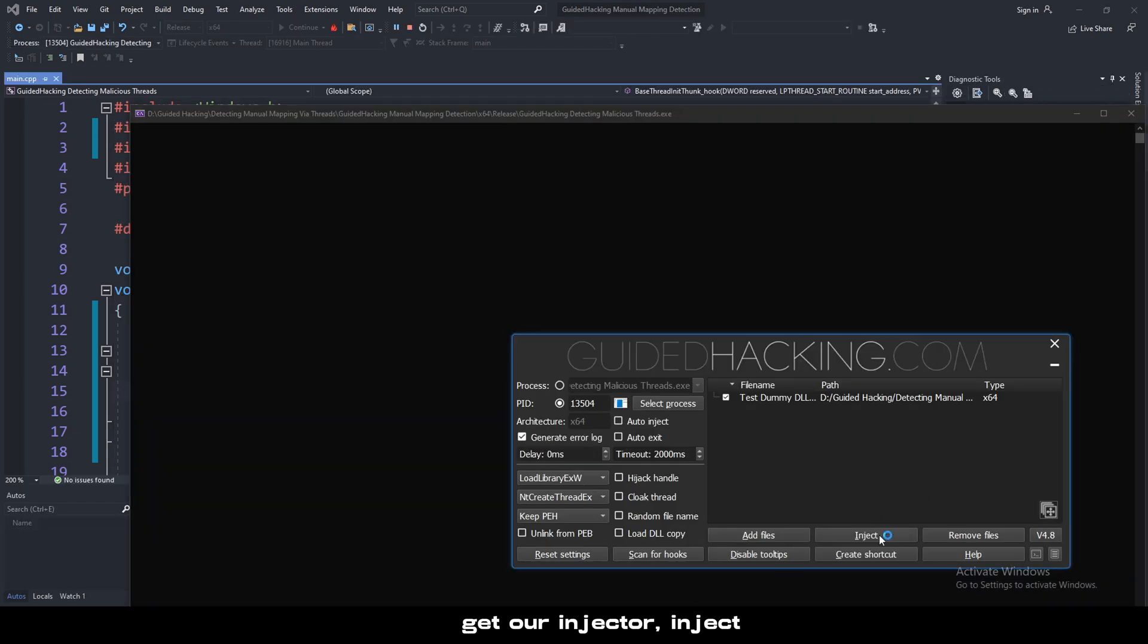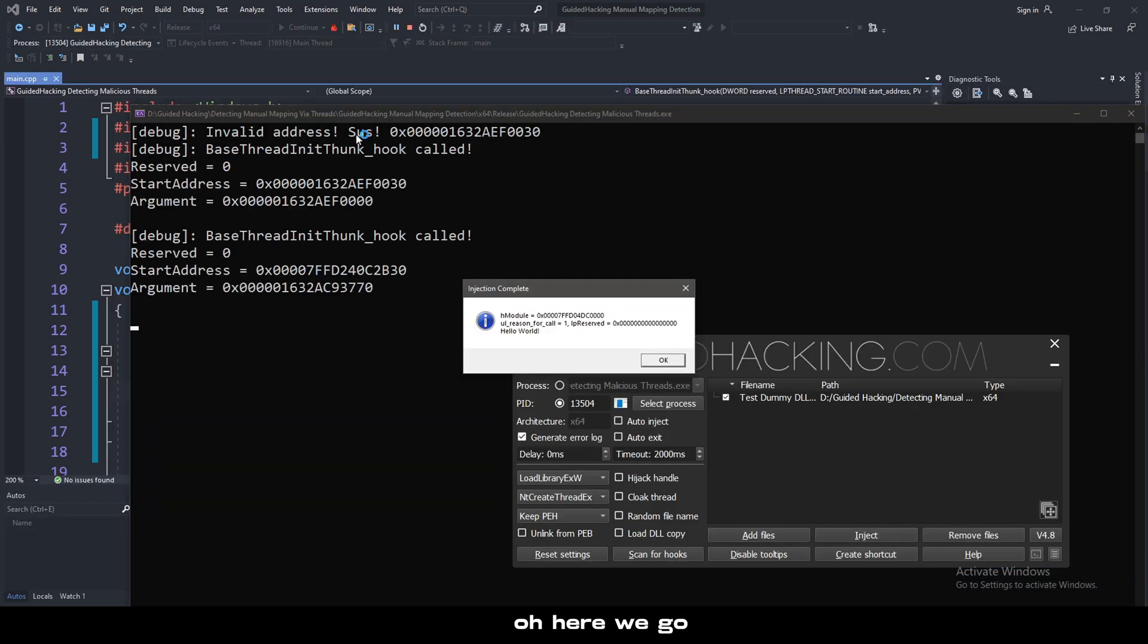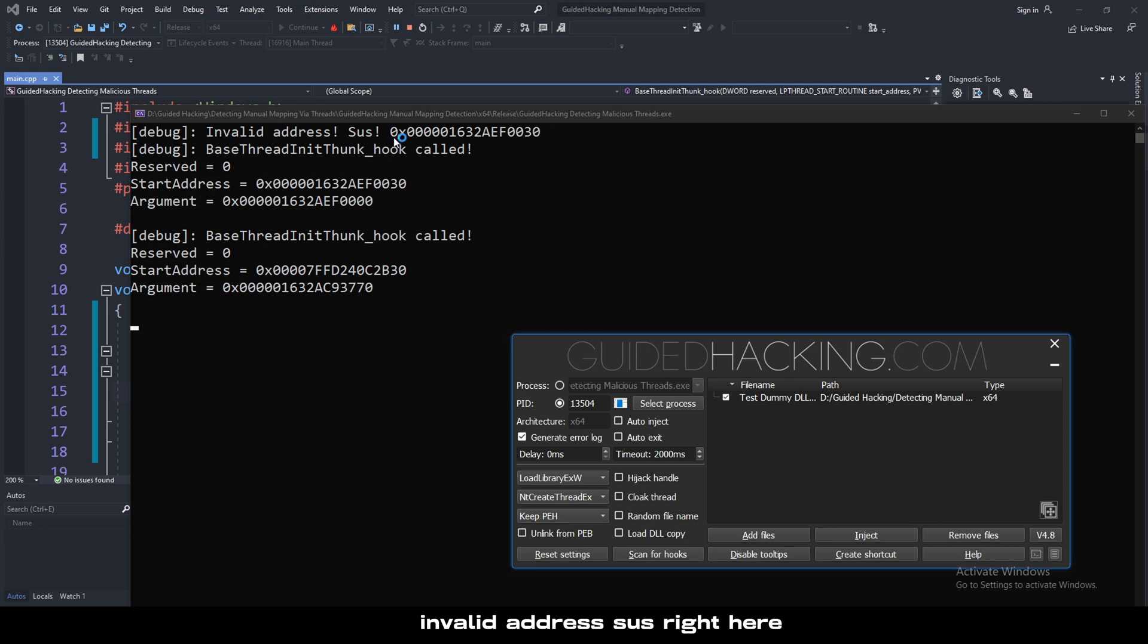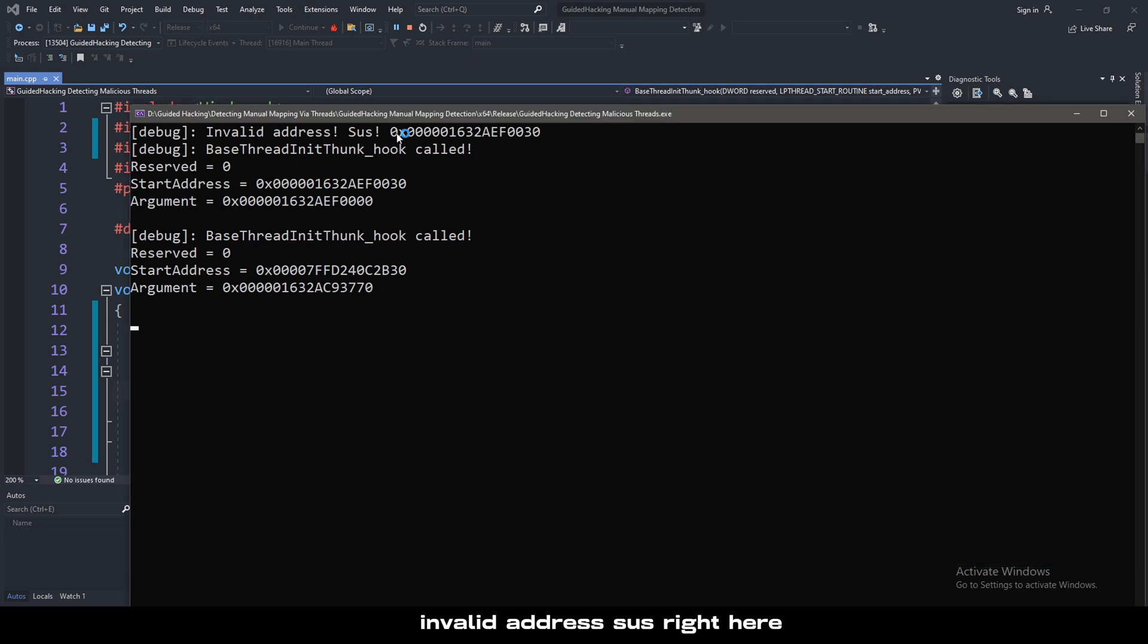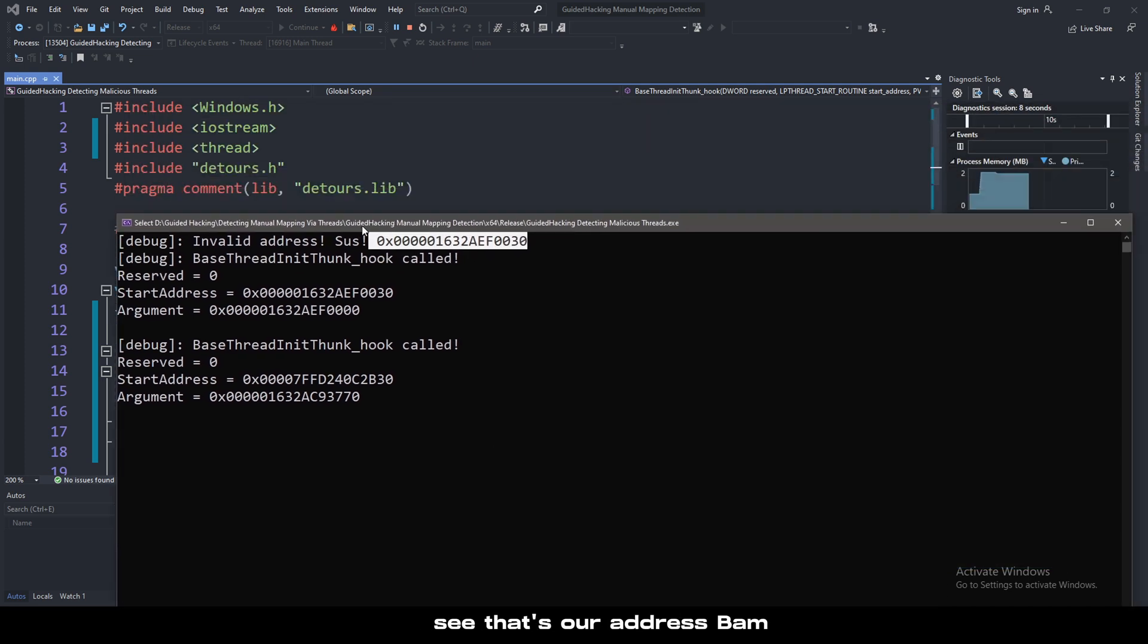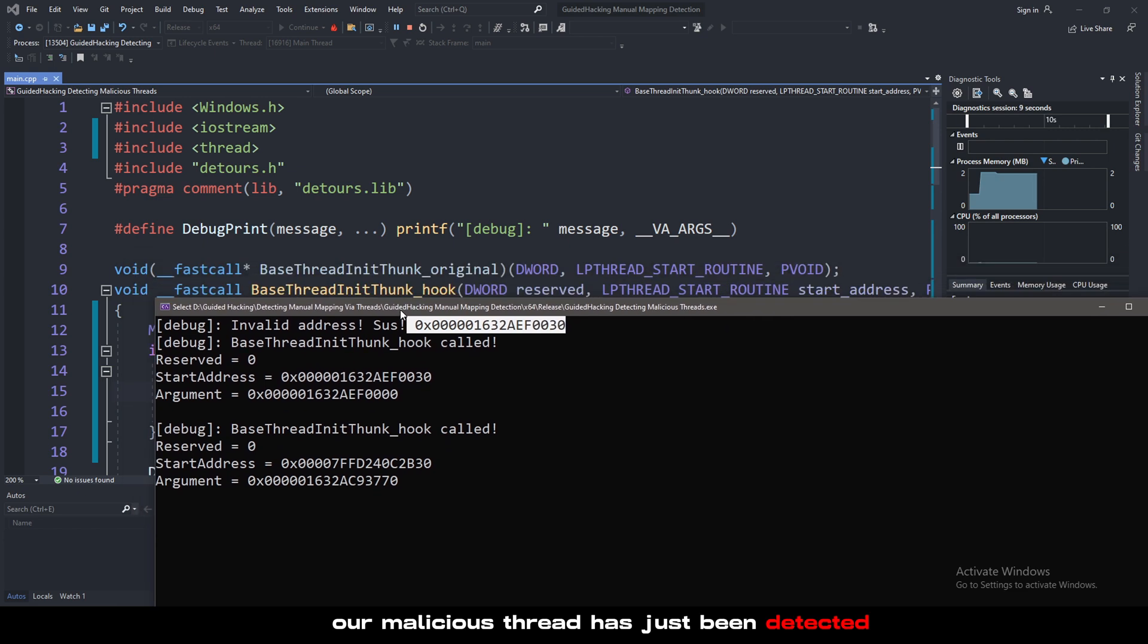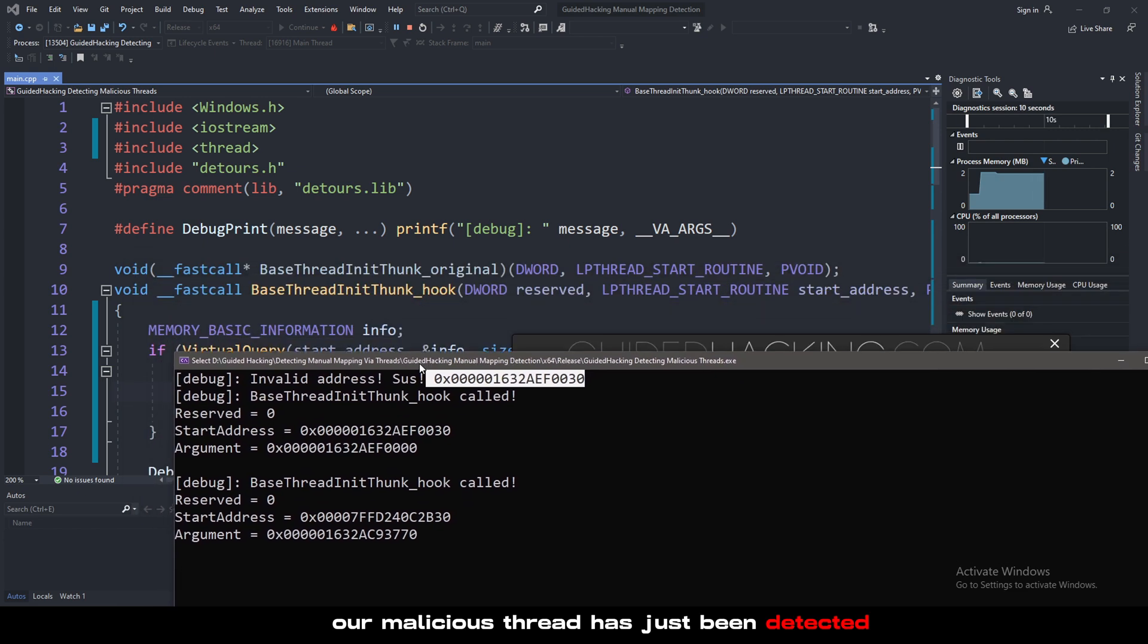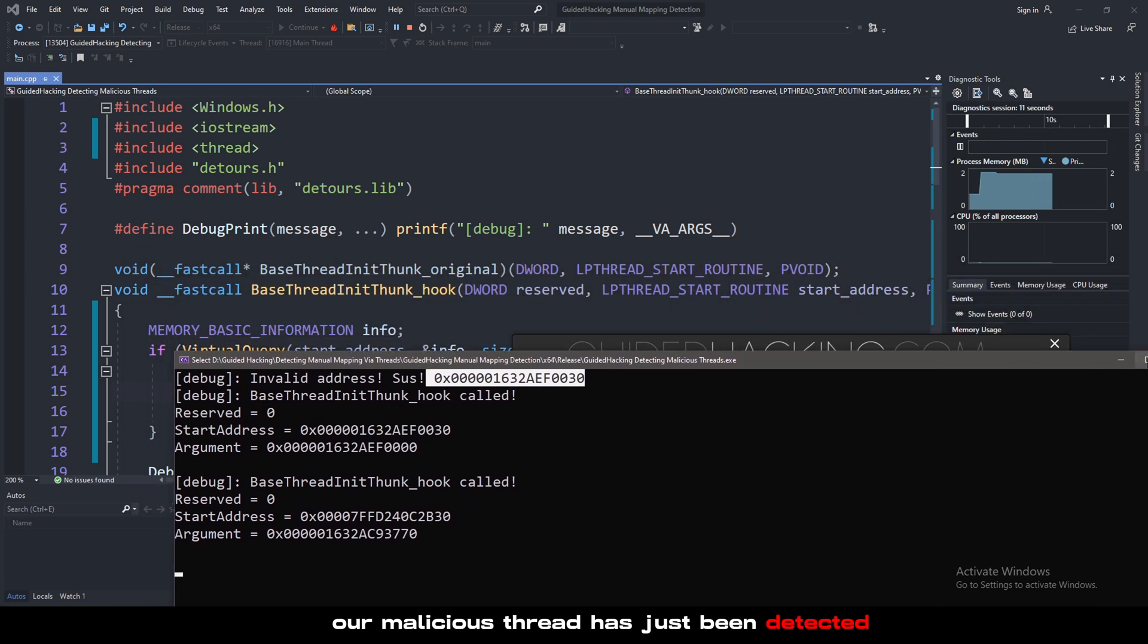Get our injector, inject. There we go, invalid address sus right here. See, that's our address, bam. Our malicious thread has just been detected.